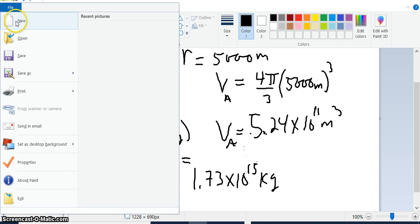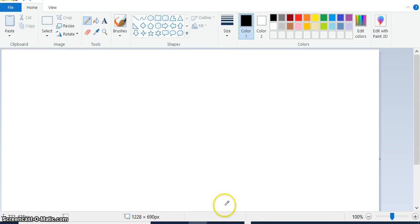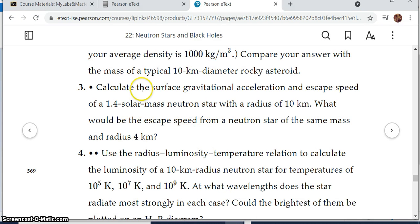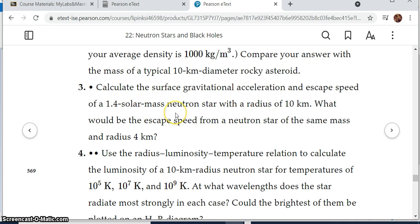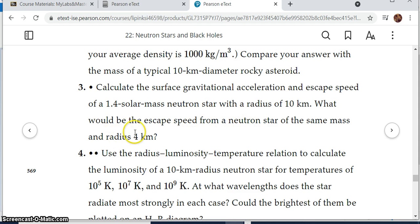Let's move on to the next problem. Problem three says: calculate the surface gravitational acceleration and escape speed of a 1.4 solar mass neutron star with a radius of 10 kilometers. What would its escape speed be if the same mass was compressed to a radius of 4 kilometers? As we're going to see, that's impossible — we're going to show that and work out the details.